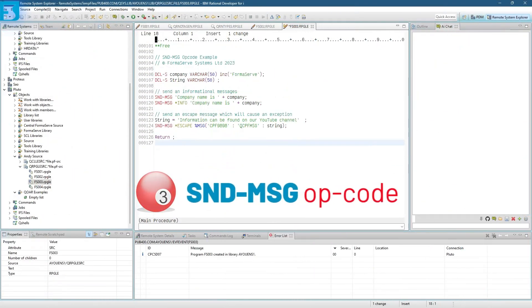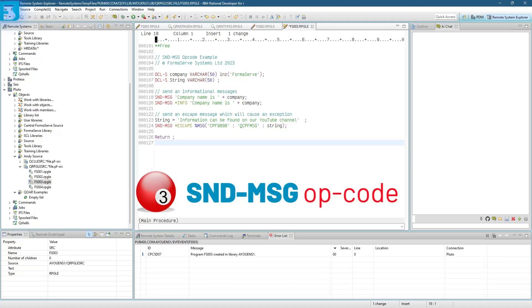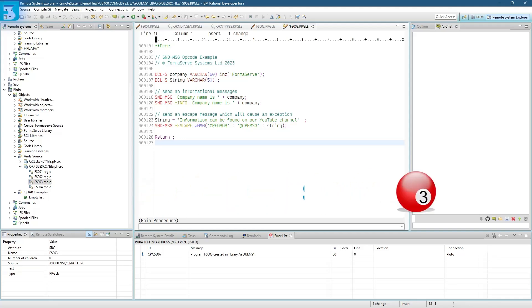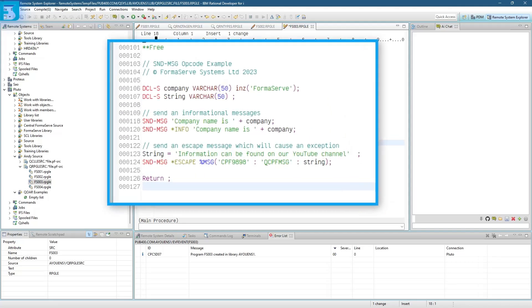And on to the send-message to job log opcode. Nice and straightforward this one. With send-message, you can send an informational message or an escape message to a program or procedure on the call stack. Let me show you an example.